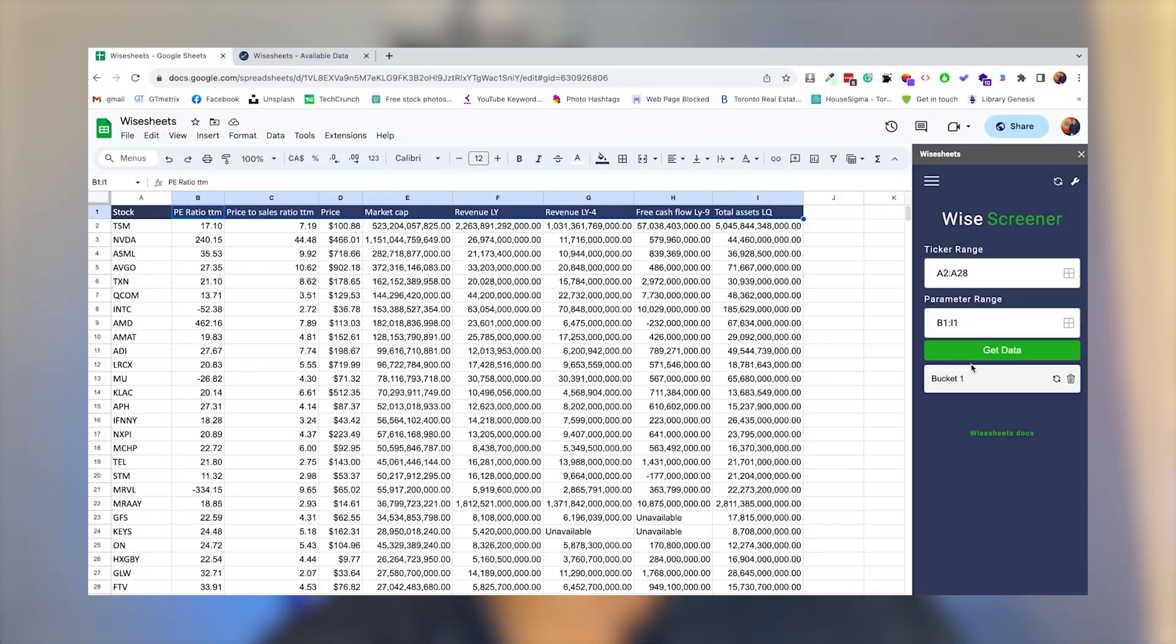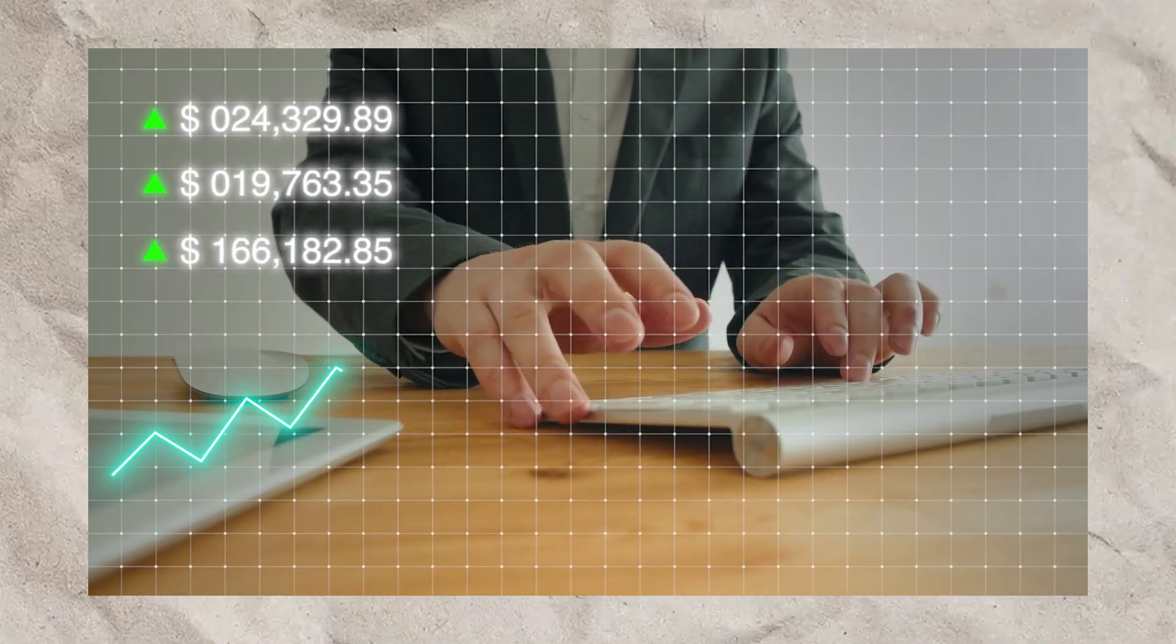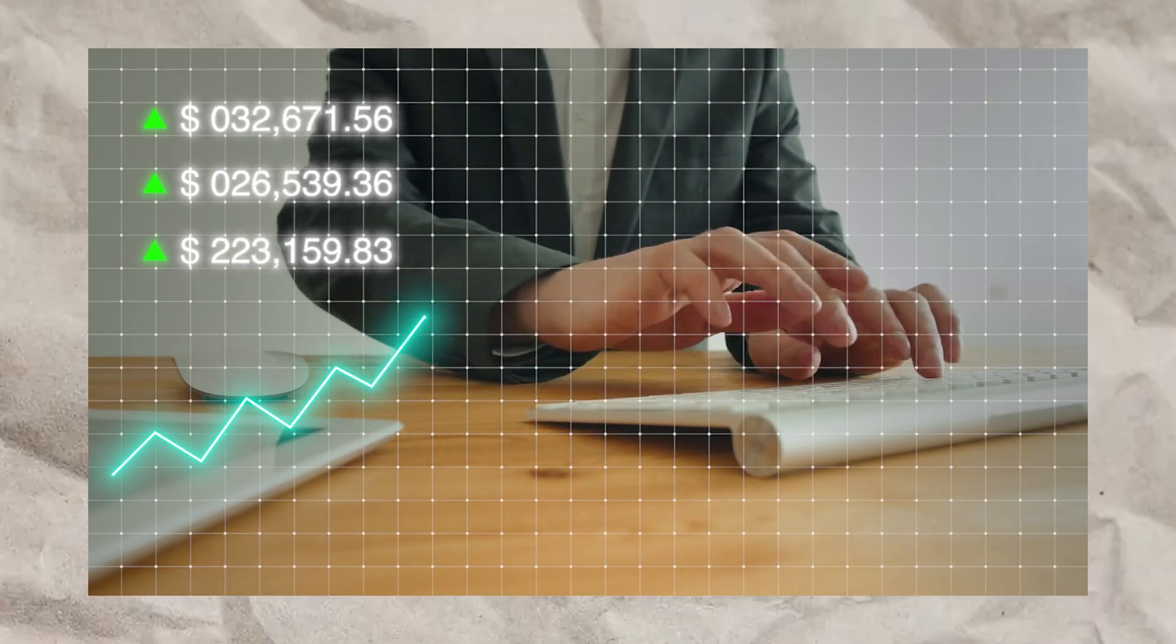The best part about this screener is that all of the data will be automatically populated for you so that you only focus on the analysis and therefore you can build wealth for yourself faster.